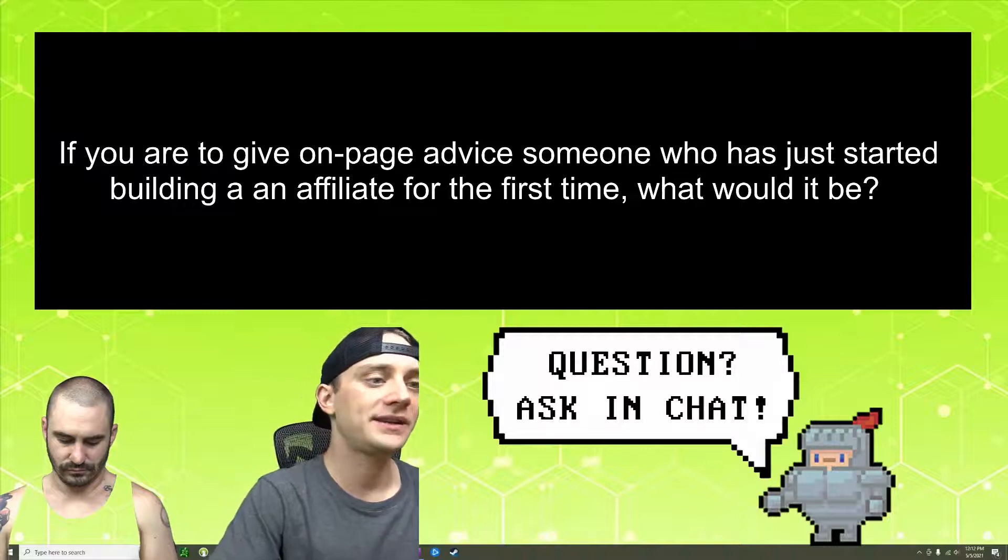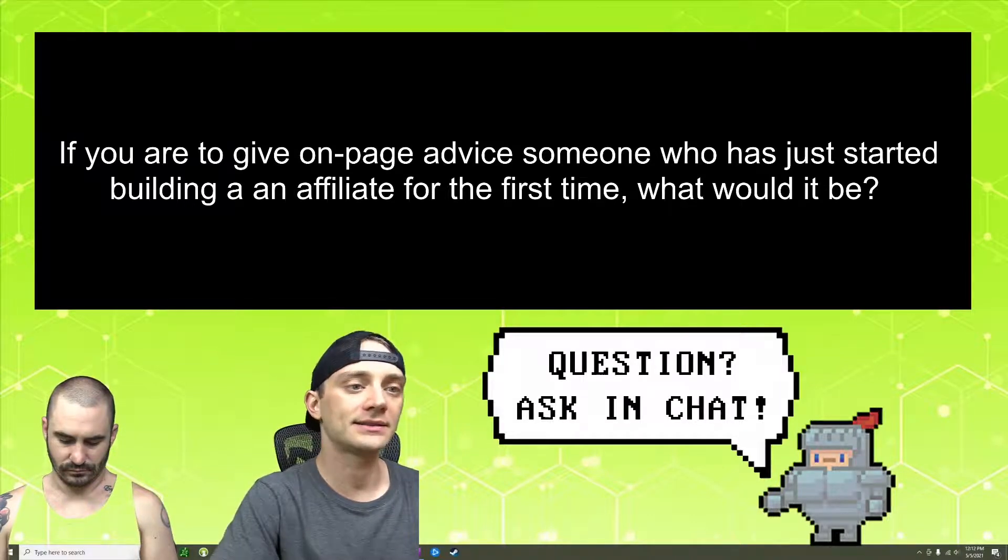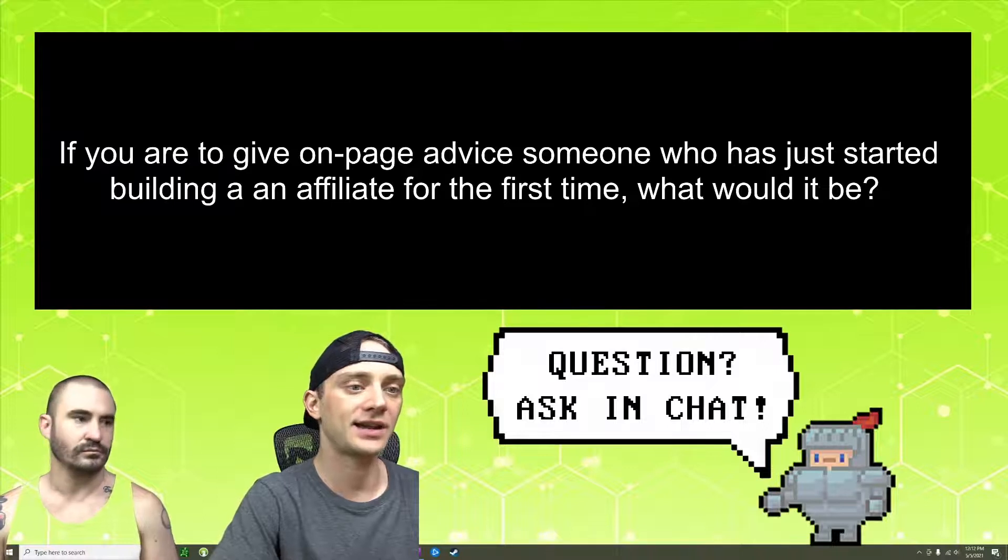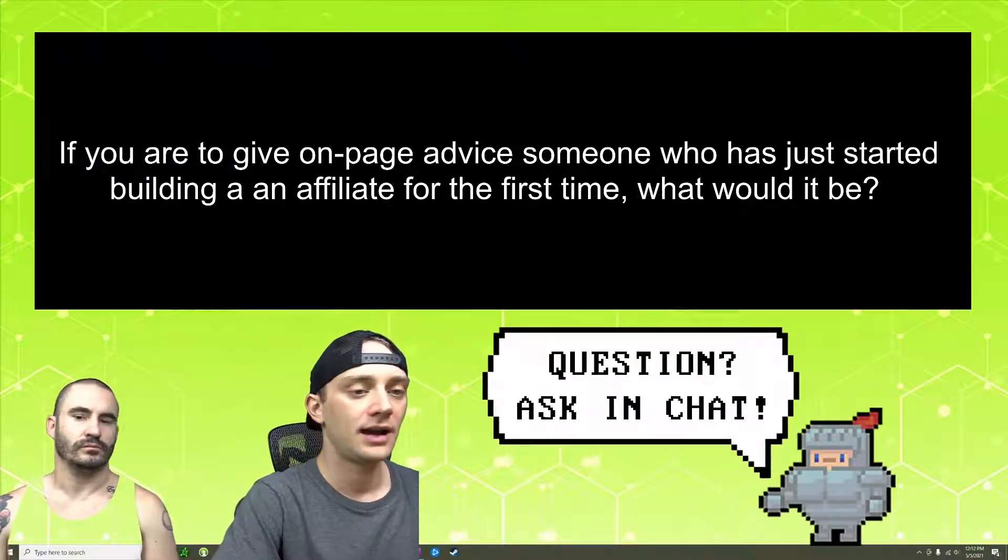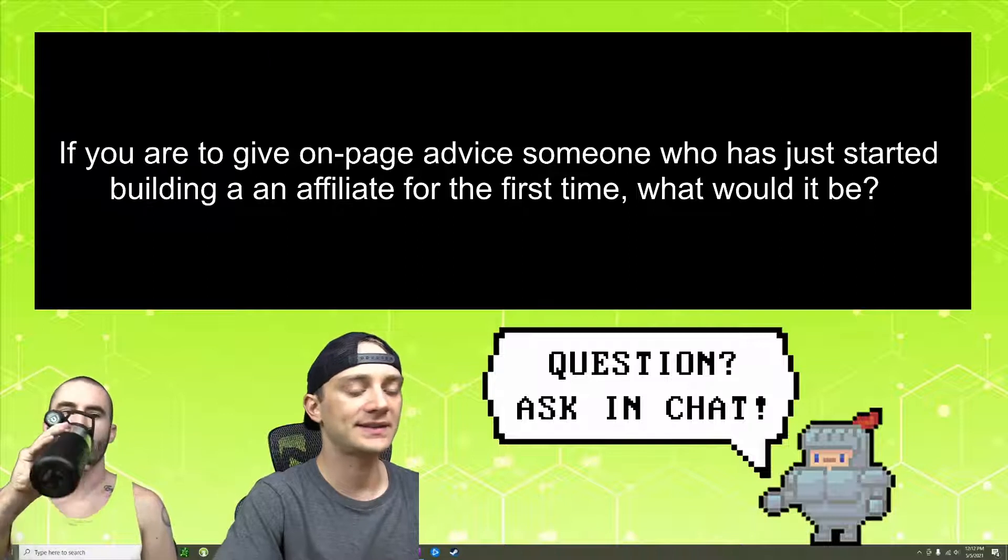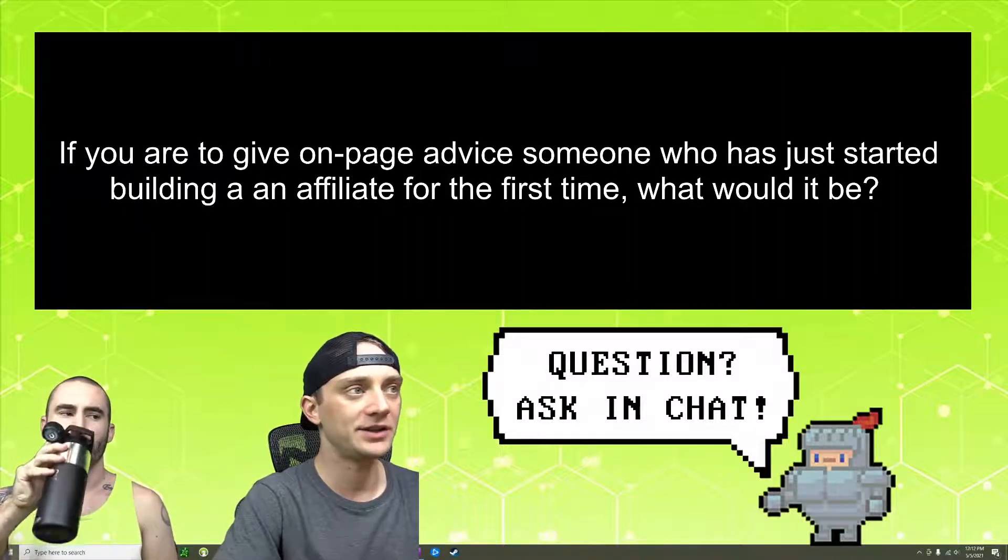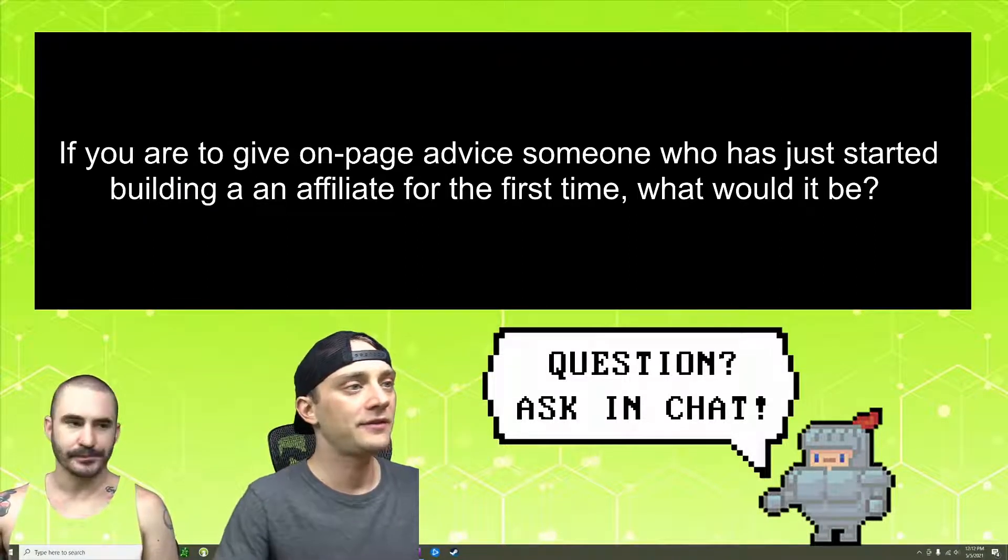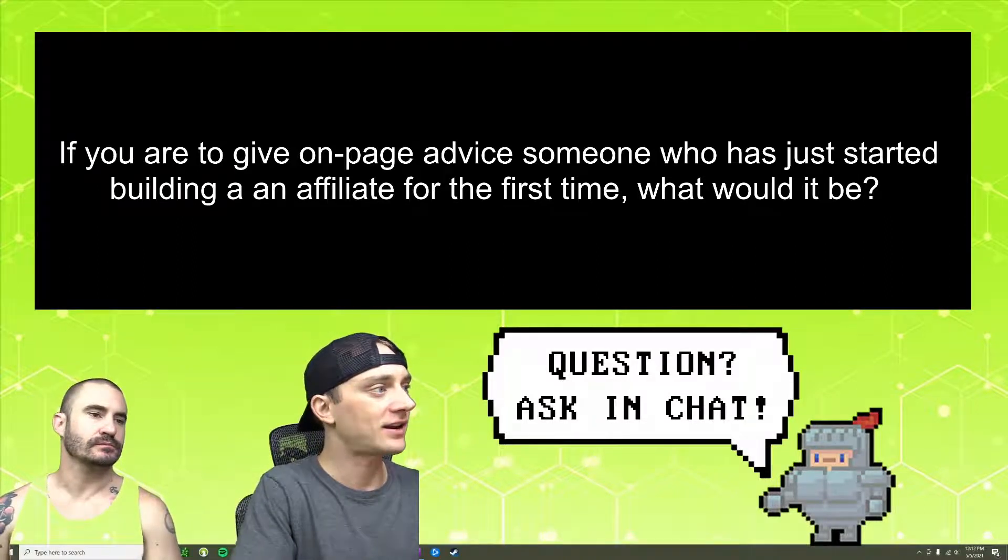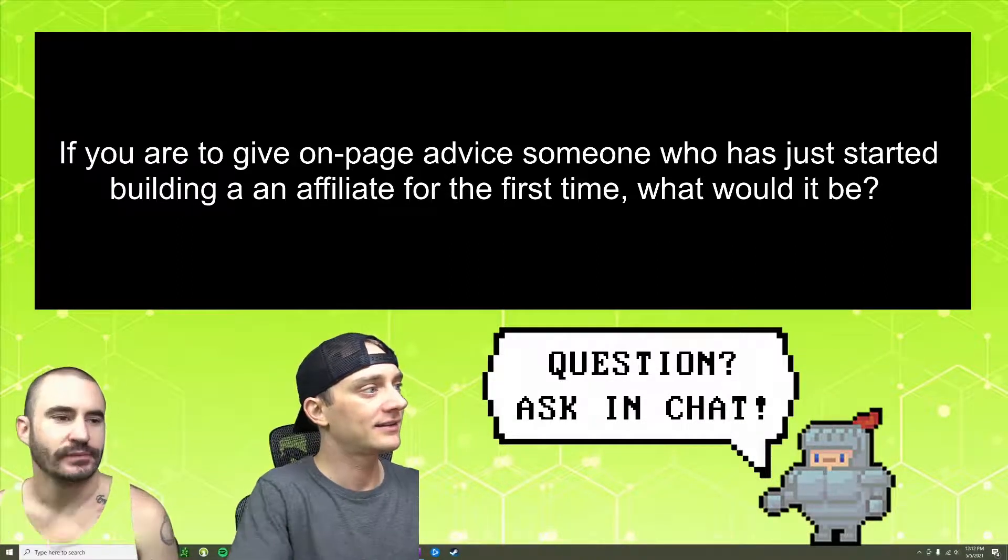If you are to give on-page advice to someone who has just started building an affiliate site for the first time, what would it be? On-page advice is to stick to the fundamentals. You don't need to go crazy about it. I've actually got an article. Why don't you go ahead and talk for a second here?